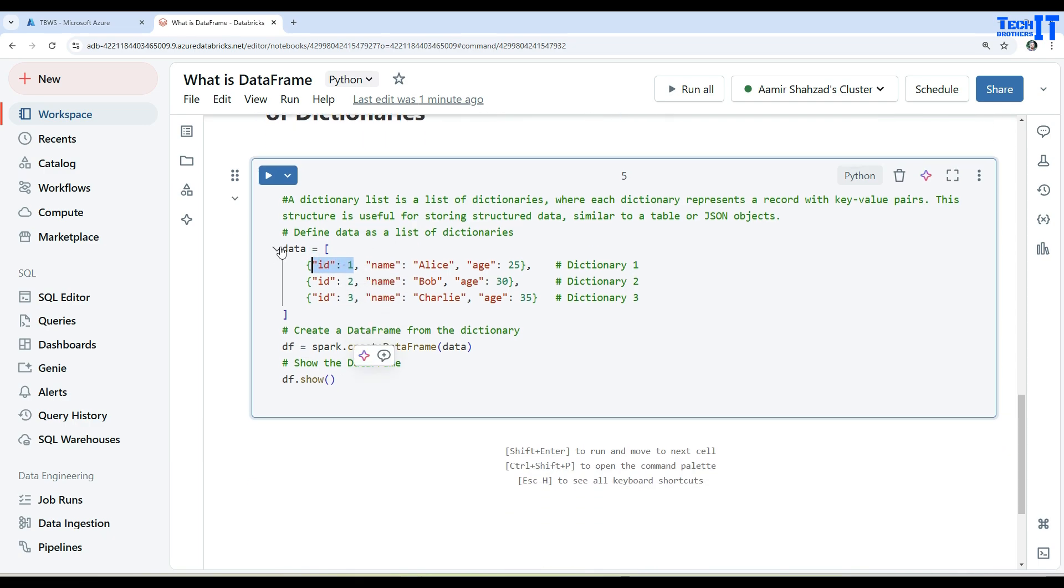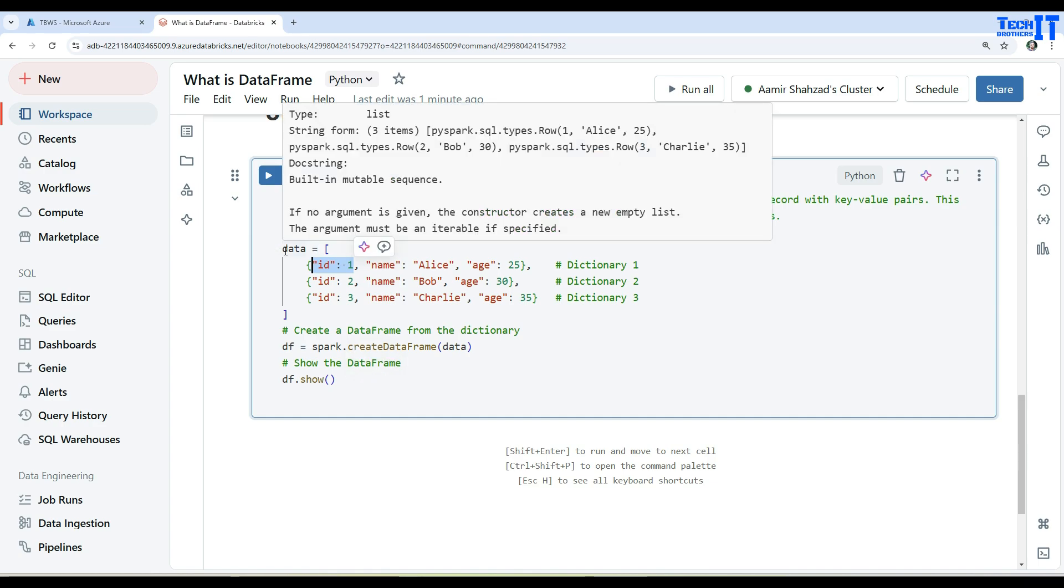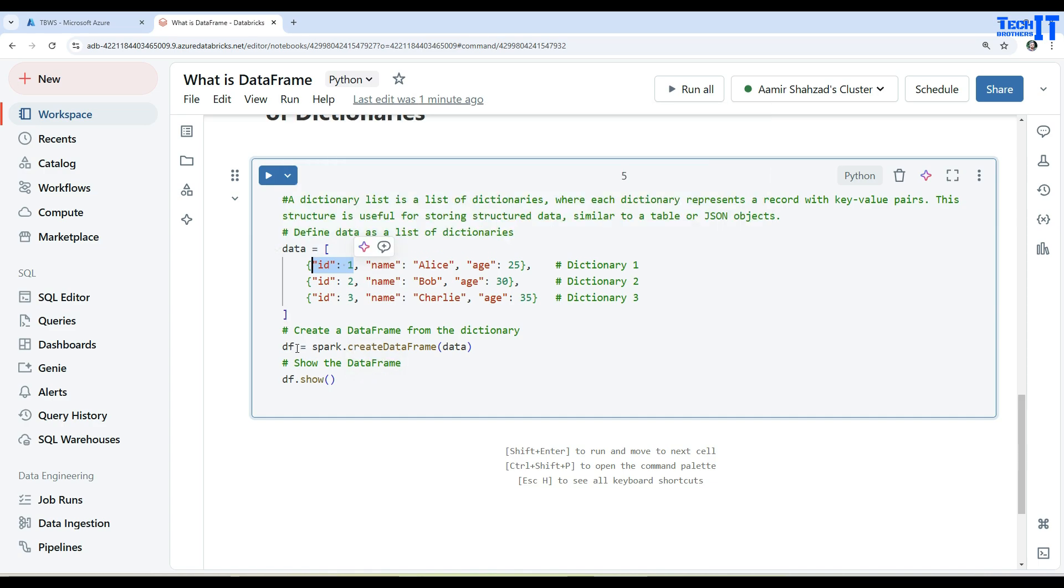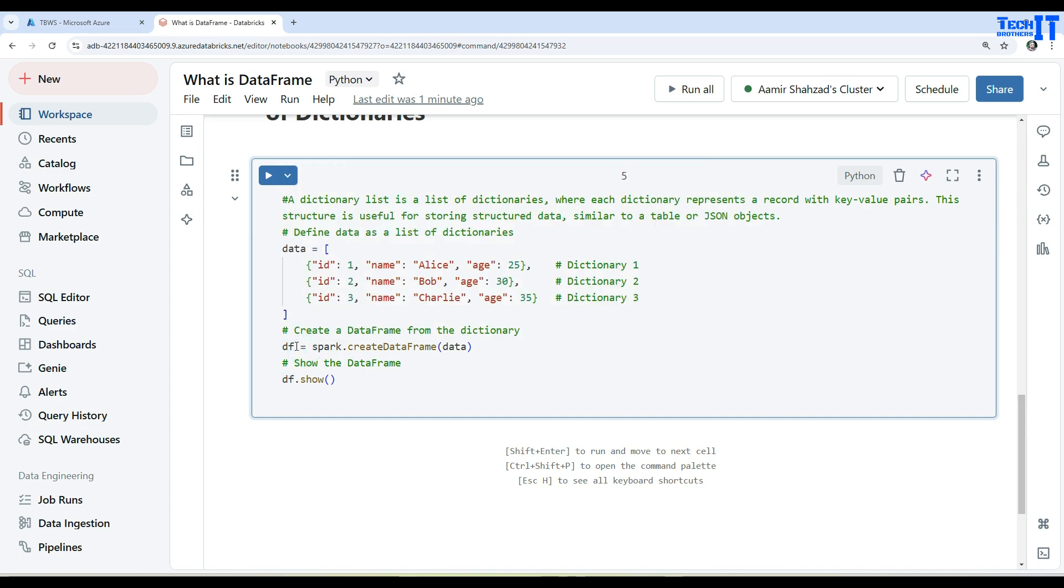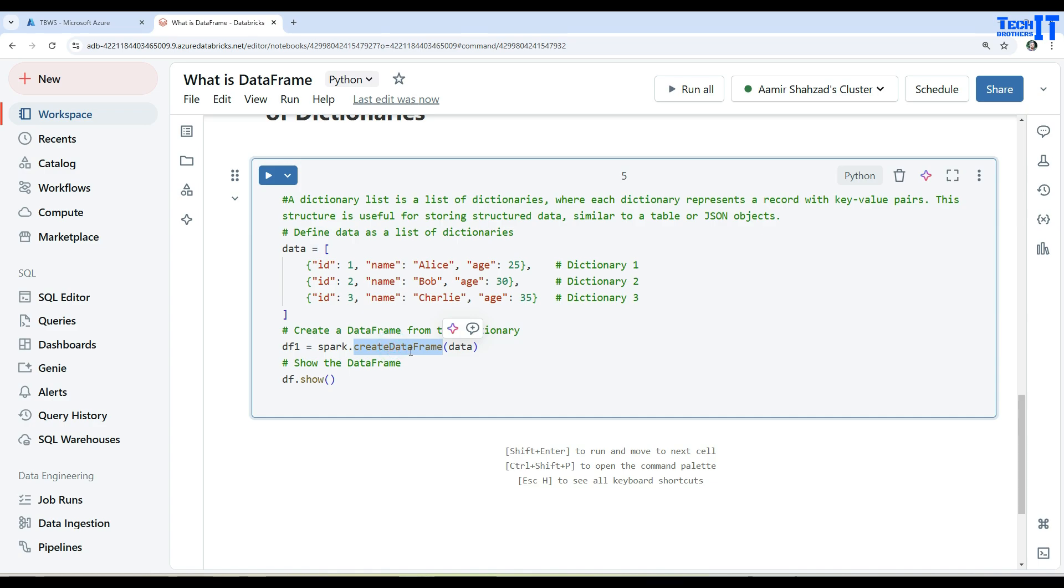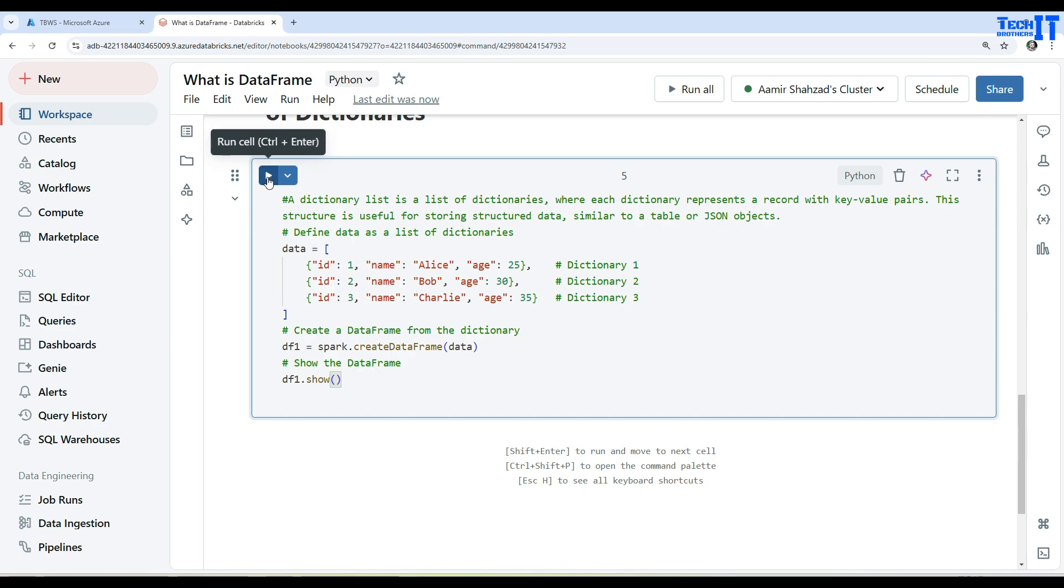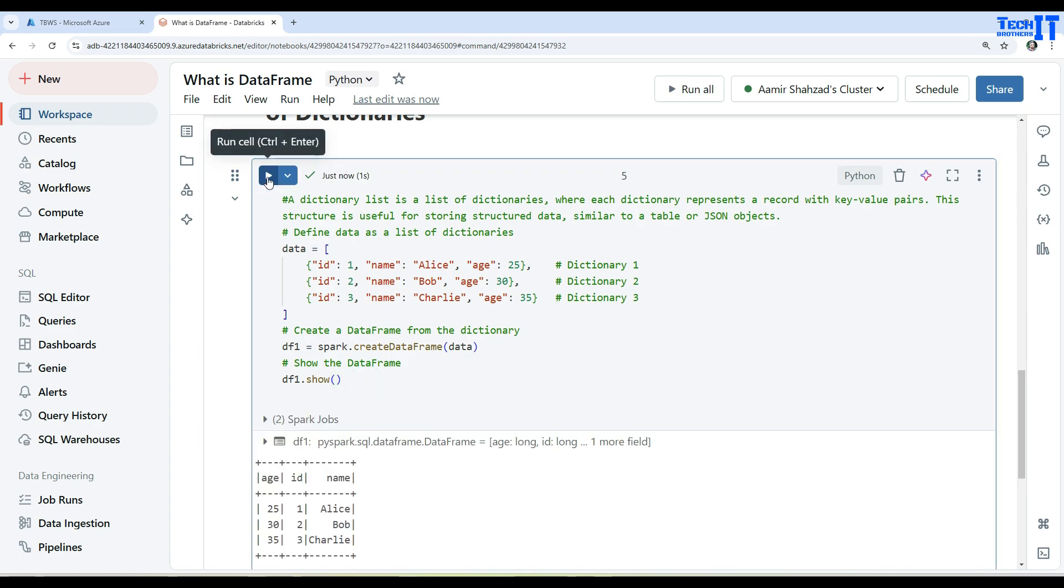Once you have the dataset defined, then what you will do - you will say DataFrame, so any - it's like a variable, whatever name you want to give. Let's say we will say DataFrame1. Then we will use the createDataFrame and load this data into DataFrame1. Here if I will say DataFrame1.show, it's going to show me that. I will go ahead and execute now.